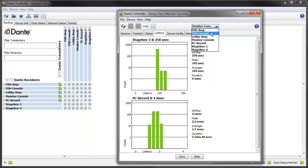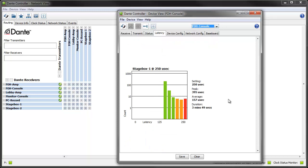This histogram however has some amber and red bars which means that some packets are very late to the party. There are a number of reasons why this could be happening, for example network topology, slow switches or an overloaded network link. In this case however it's because we've sandwiched a 100 megabit switch in between two gigabit switches, which by the way is something you should never do, and we've got the latency set to 250 microseconds which is too low for that sort of nasty switch arrangement.